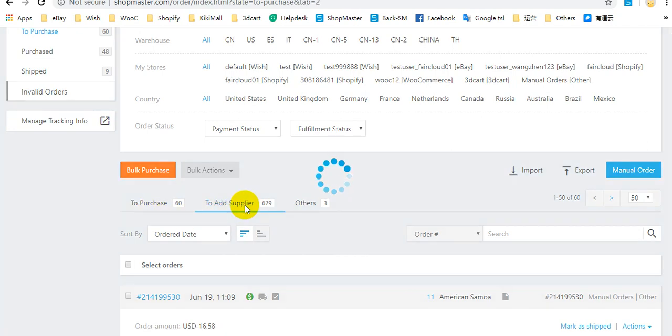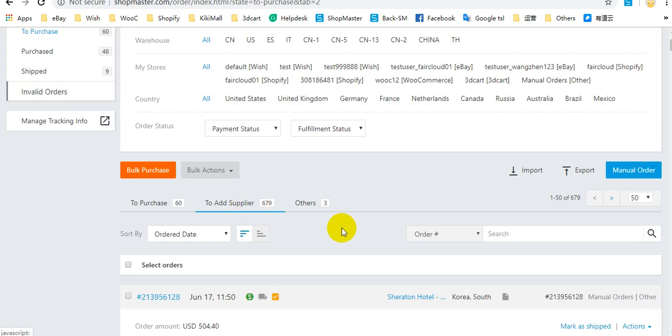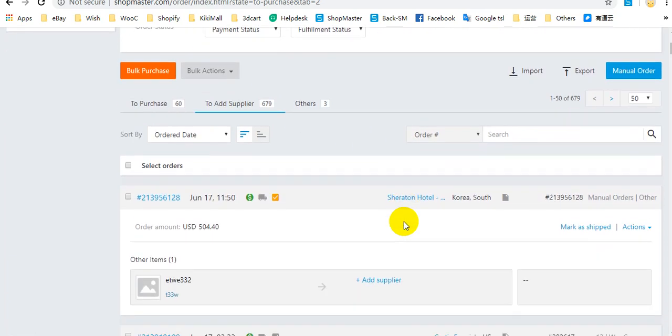And To Supplier means that there is no supplier in your order. You can add a supplier to your order and then purchase this order.